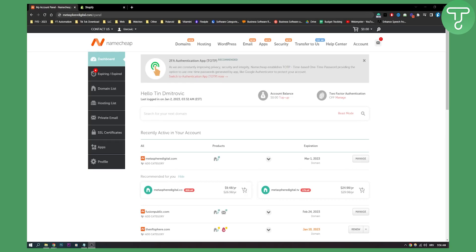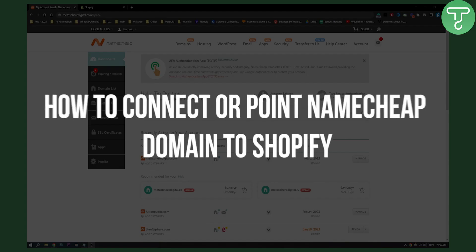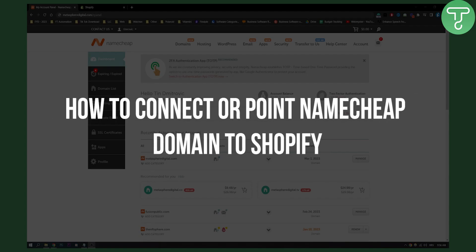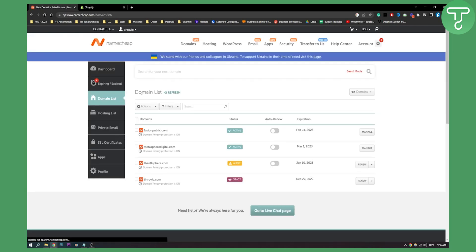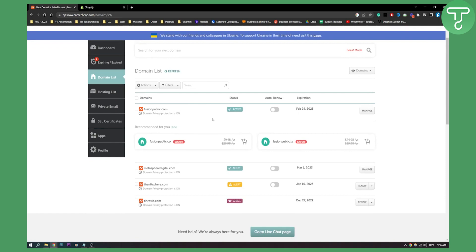Hello everyone, welcome to another video. In this video I will show you how to connect or point a Namecheap domain to Shopify. This video is for tech savvy people because you will need to know a couple of things. First of all, here on your Namecheap account go to your domain list, and what we'll need to do is pick a domain that we want to connect to Shopify.